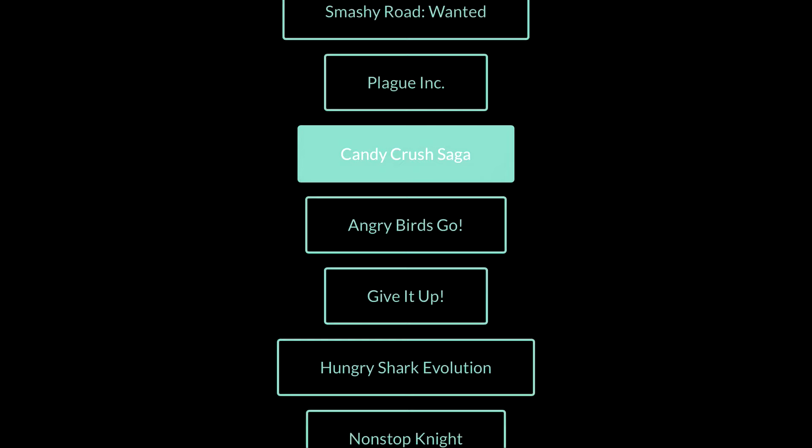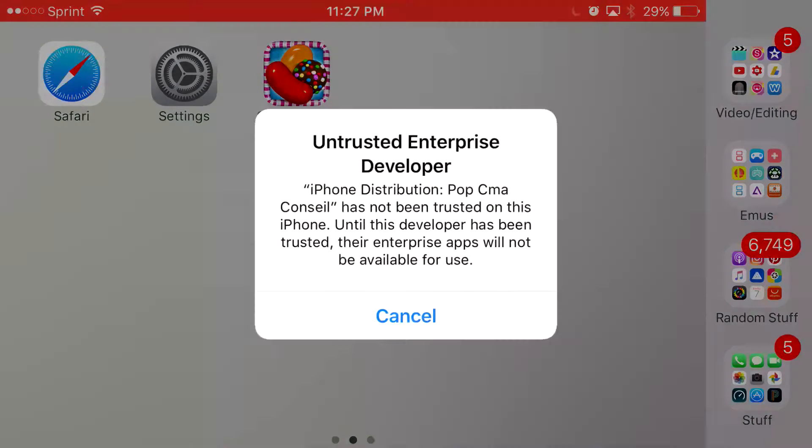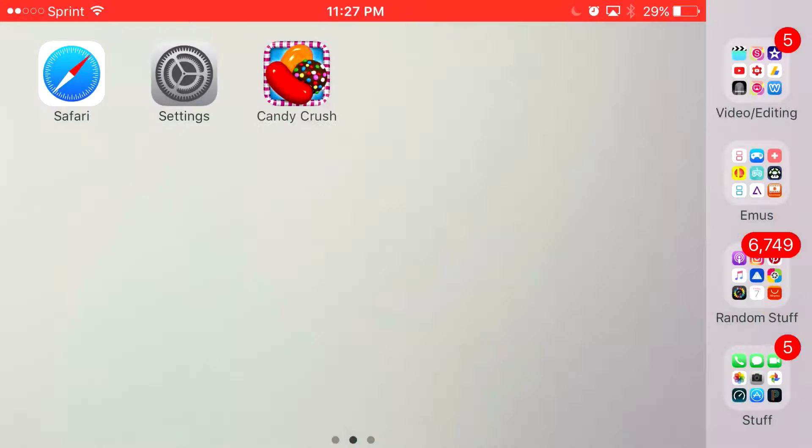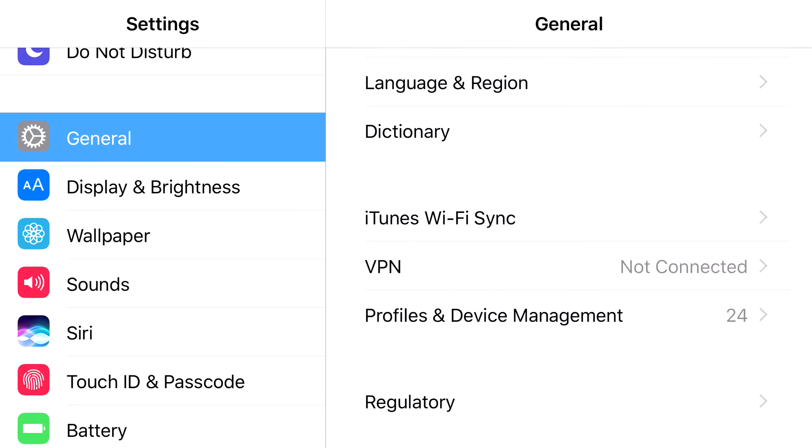Let it load up. And when it installs, you'll click on it. It's going to say Untrusted Enterprise Developer. Now to have access to it, what you want to do is head to Settings. From Settings, you want to find General. Find Profiles & Device Management.